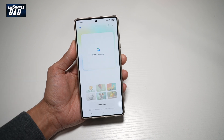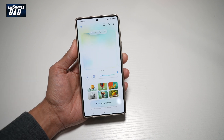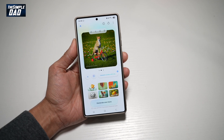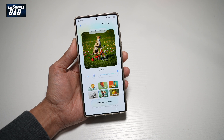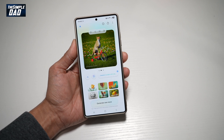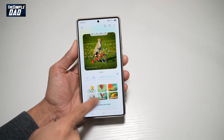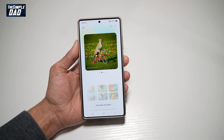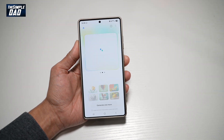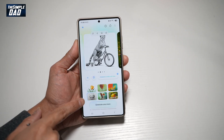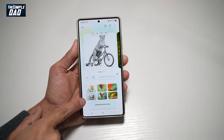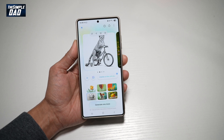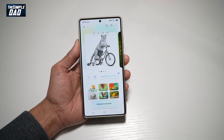It will analyze those words and create an image for you. There you go — it has created a Cheetah with a bike and stabilizers. If you don't like it, go ahead and select another style and tap Generate one more time. It has now created a sketch of Cheetah on a bike with some stabilizers.